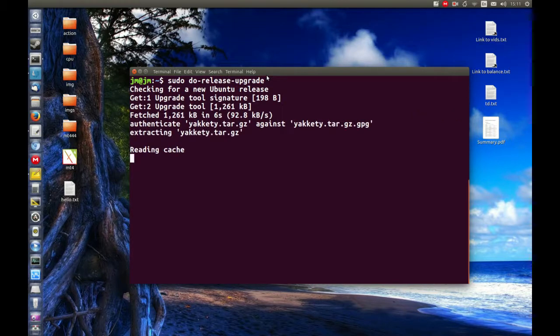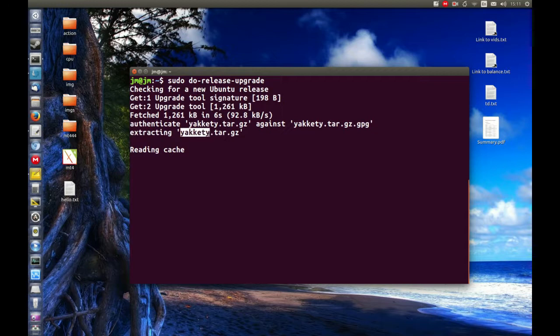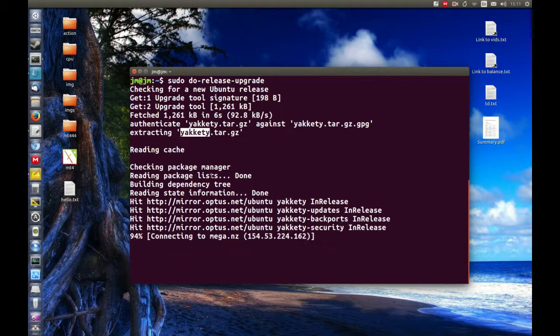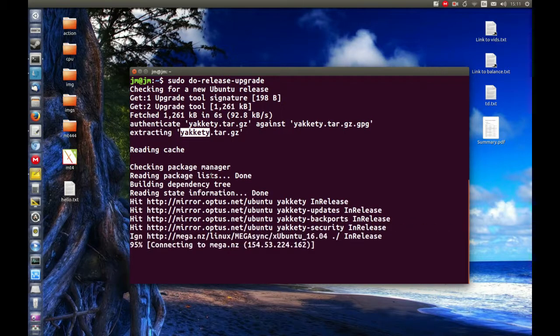See, we can actually see it's changing to the Yakkety repositories, or grabbing those at least. I think it's called Yakkety Yak, the new name of the release.